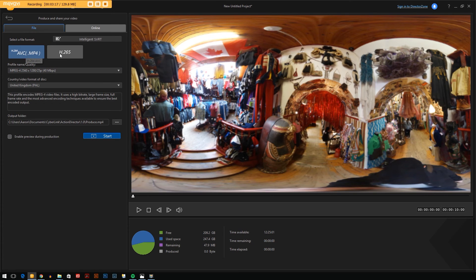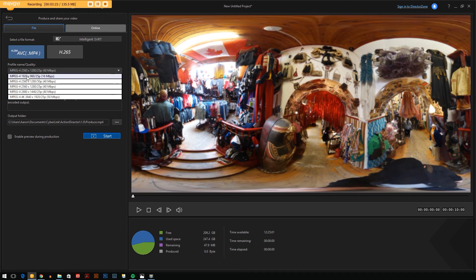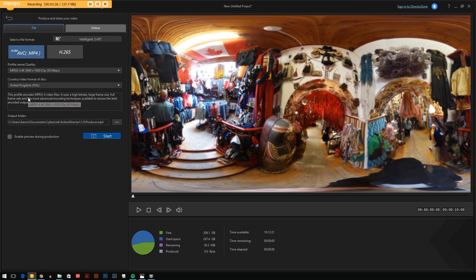You can change the file format and you can change the quality. What you want to do is make sure it's on 4K, 50 megabytes per second quality. That's the highest quality.